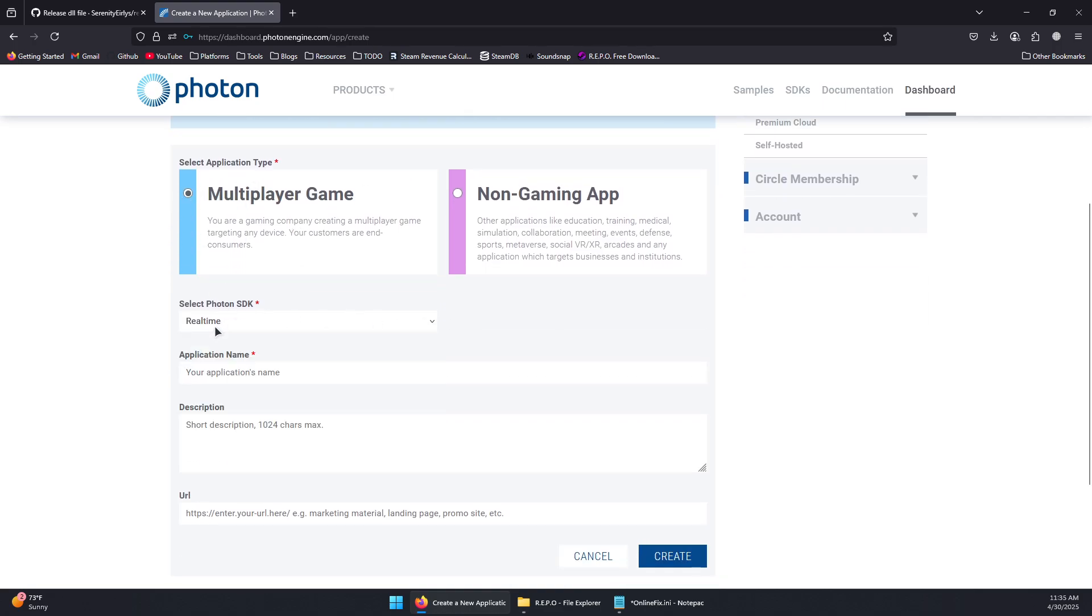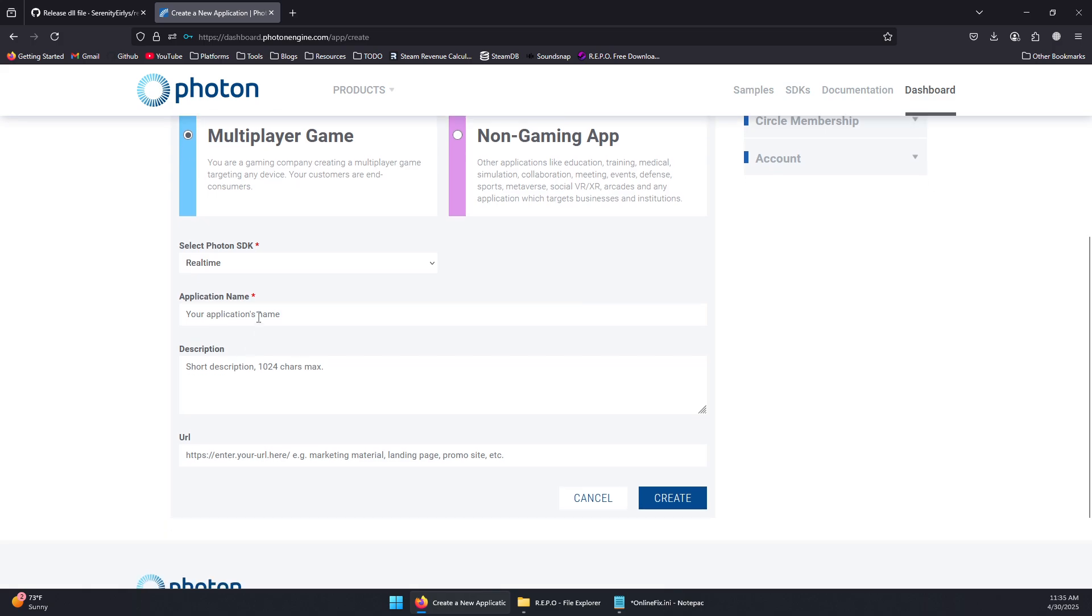The SDK, leave it at Real Time. Then we're going to give it a name and a description if we want to.